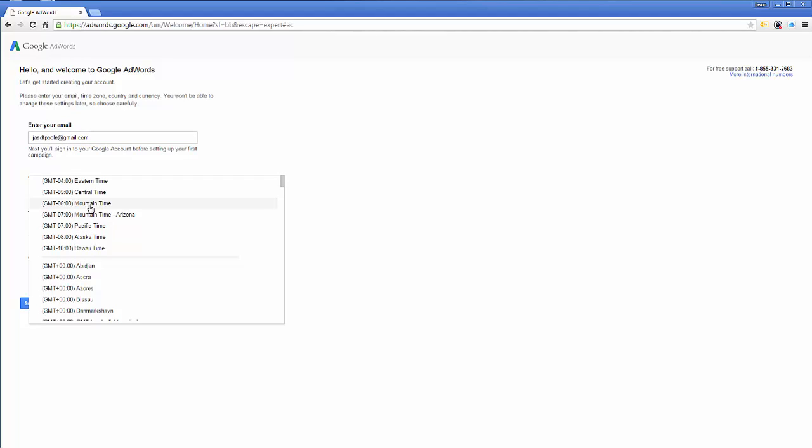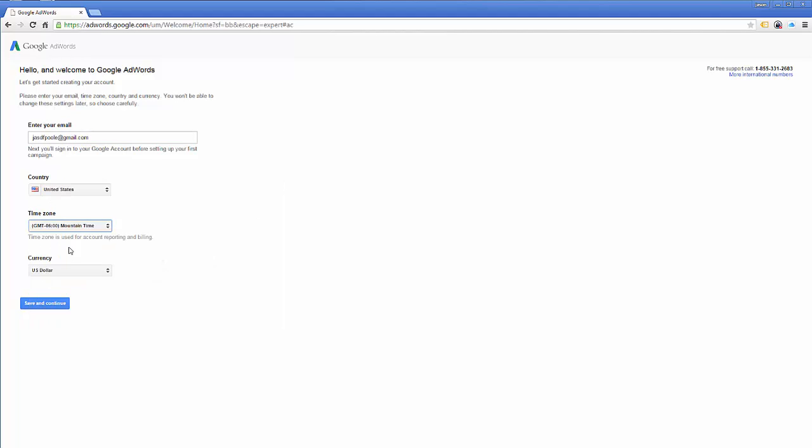Now remember, you can't change your time zone and your currency type after you've created your account. So make sure your time zone is set correctly. And if you're in Mexico or another country, make sure you select the currency you want to use or else you can't change it and you have to create a new account.